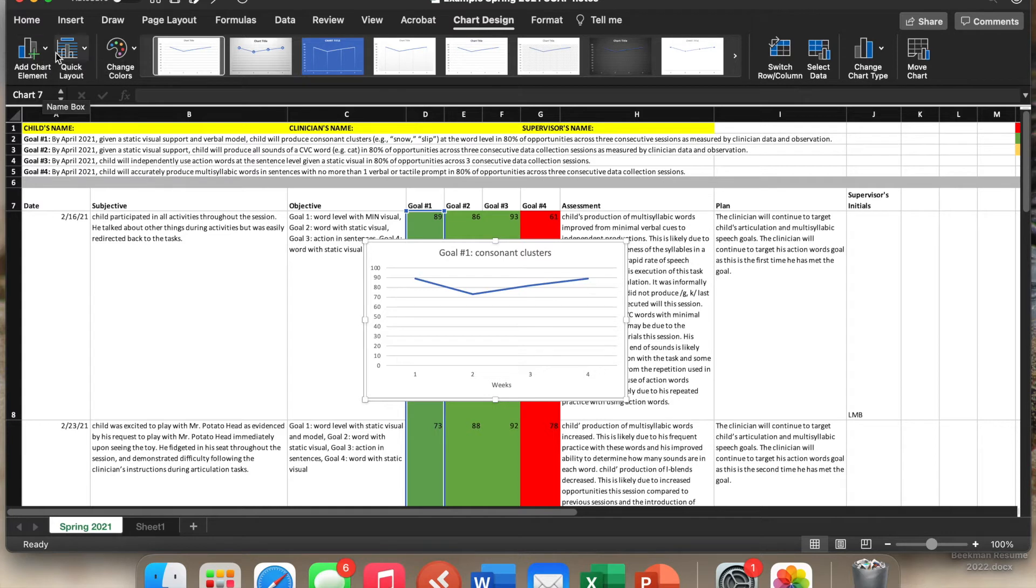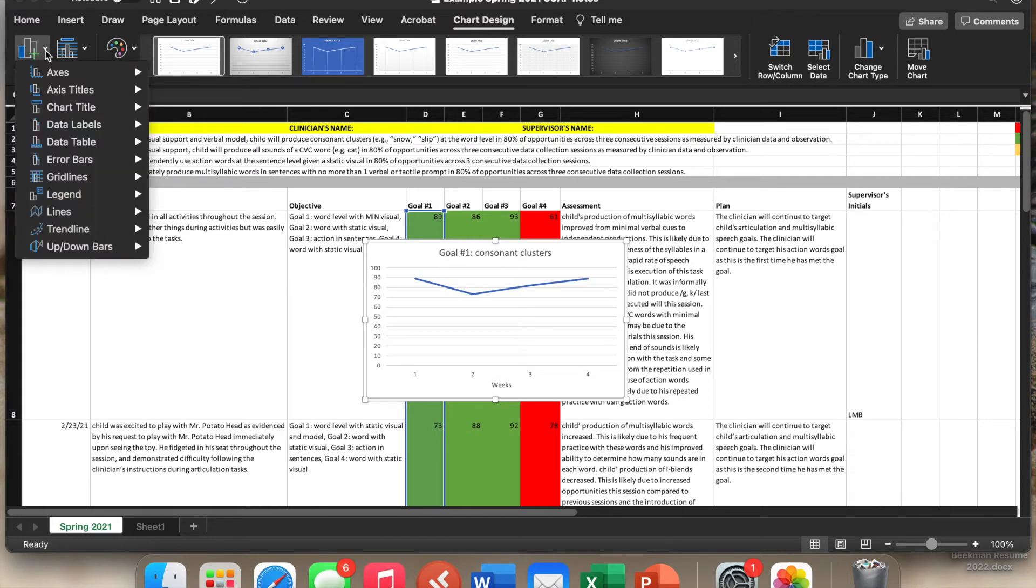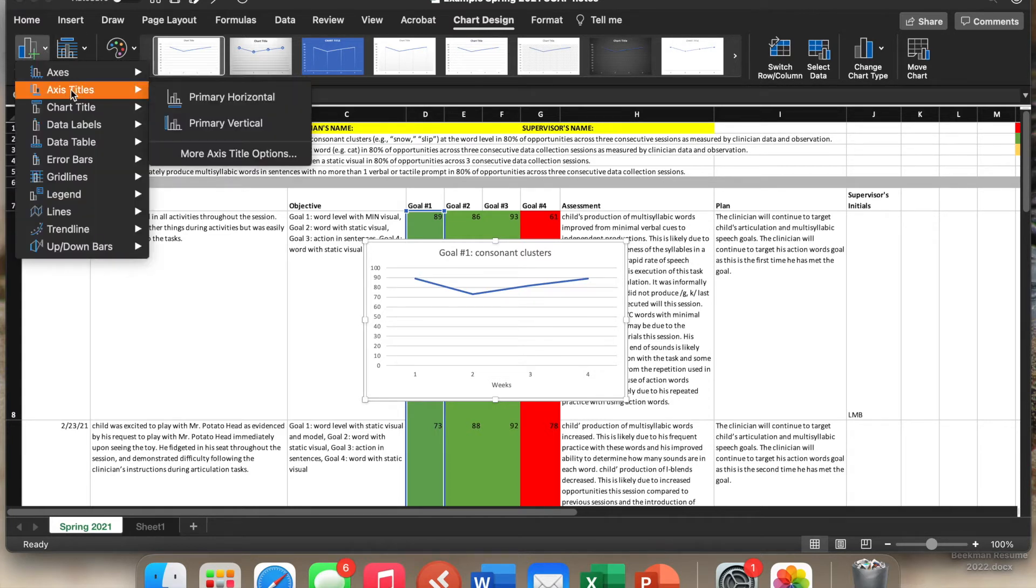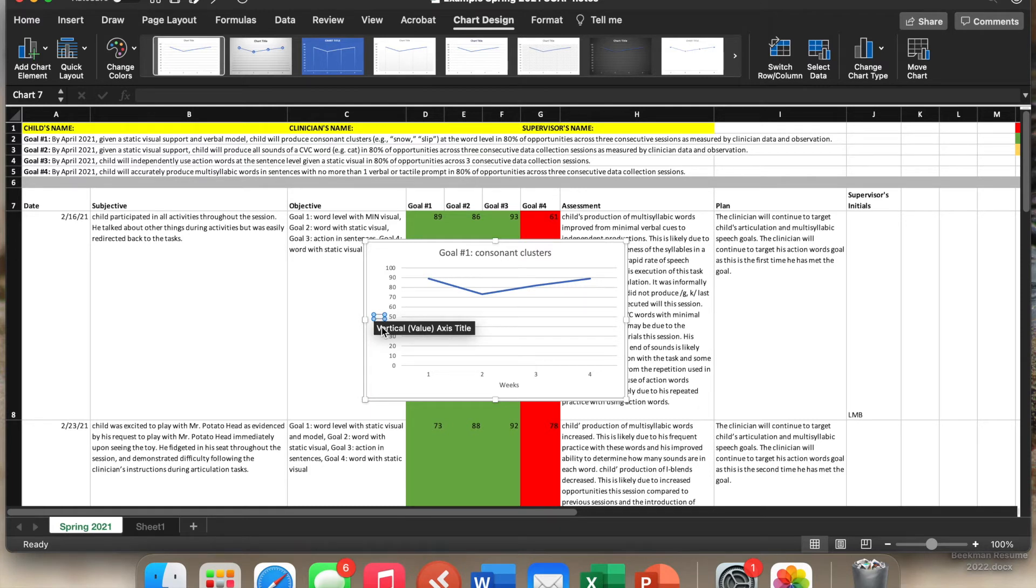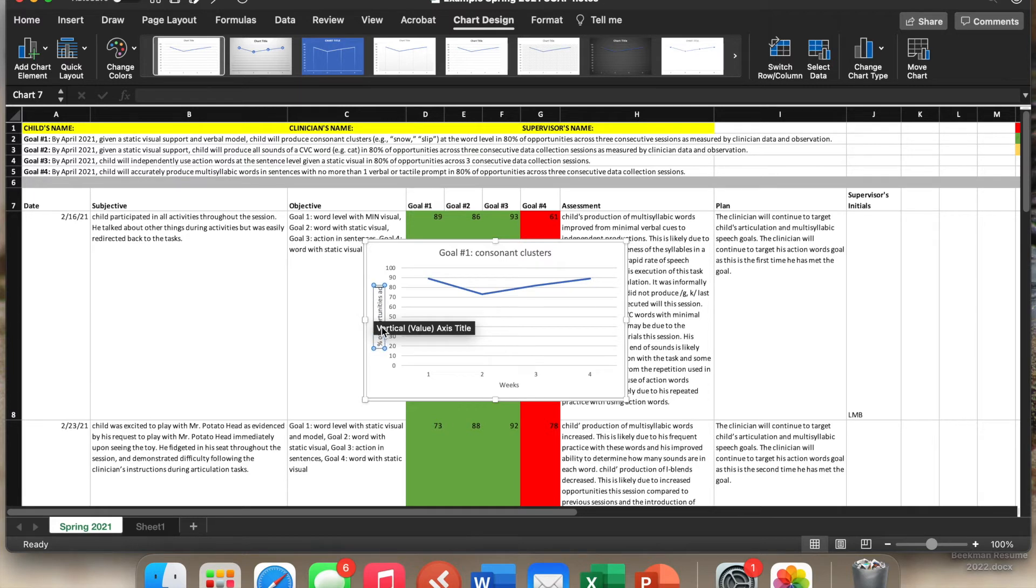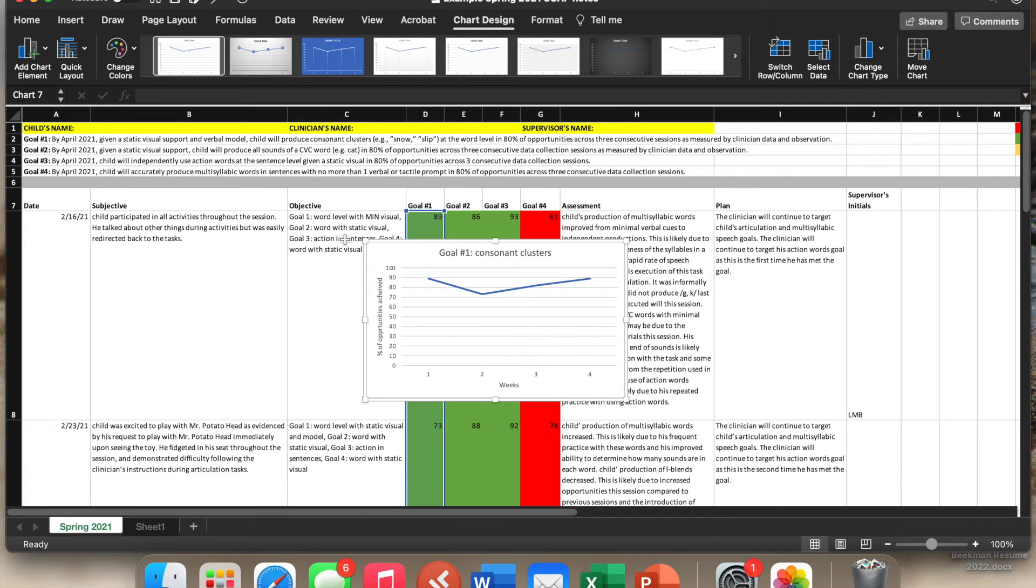Axis title, do a vertical, and then I will do whatever the goal was as far as, are we doing this in a percent of opportunities, whatever the, however the goal is written. So this was in percent of opportunities achieved because this is how the child performed, or however you want to word that, whatever makes the most sense to you.